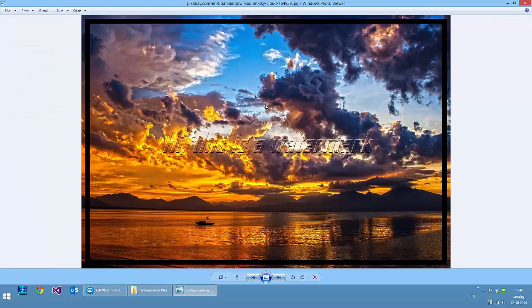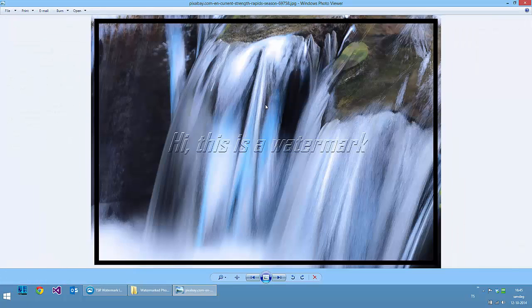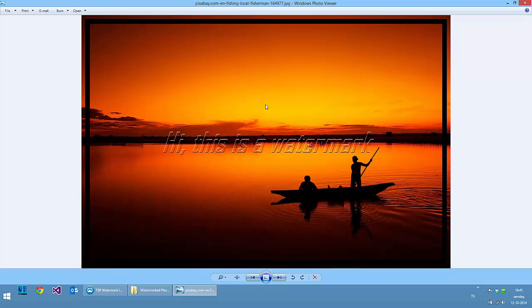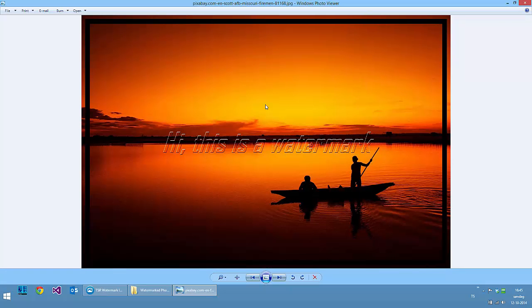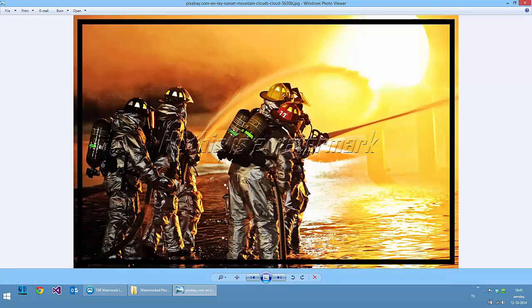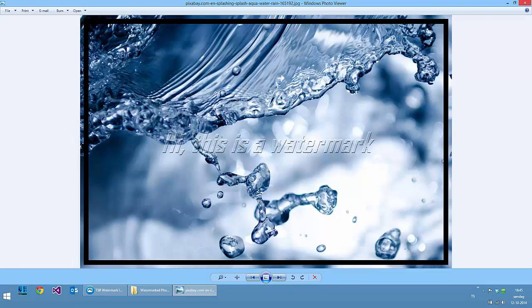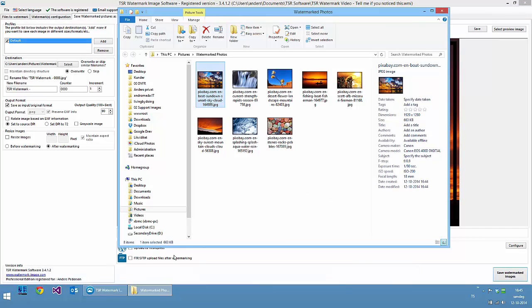And we can see that the watermark is in all the pictures. Thank you for watching.